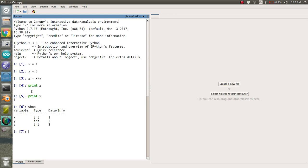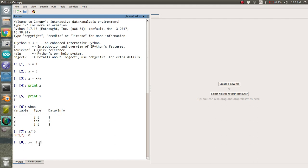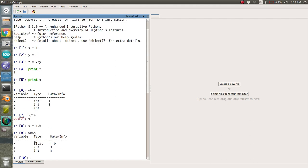You'll notice that if you type in x equals 1, it thinks that x is an integer. And so if you do like x divided by 10, it's going to say 0, which is not right, obviously. So you actually want to get in the habit of typing in x equals 1.0 and then hitting enter. And so when you type in whose, you'll actually see that it's a float now. So it's a floating point precision.